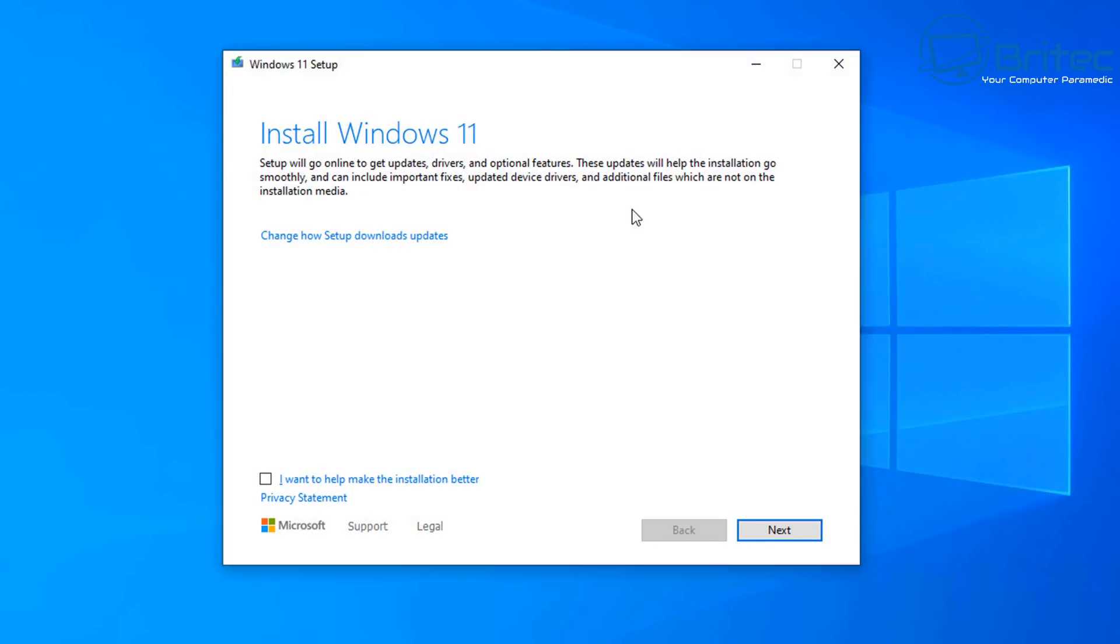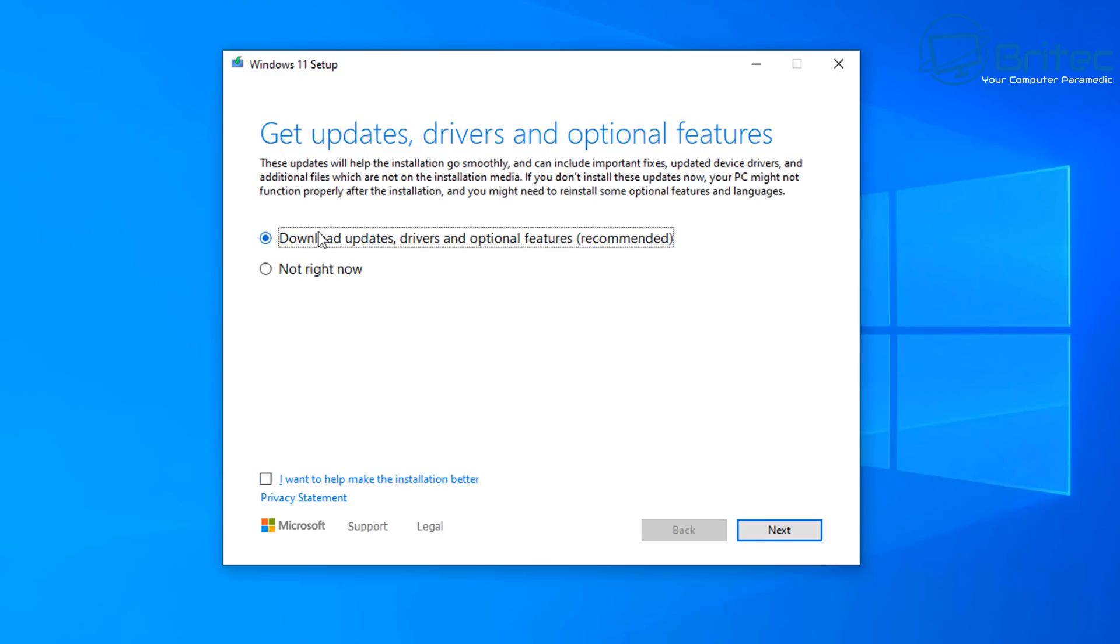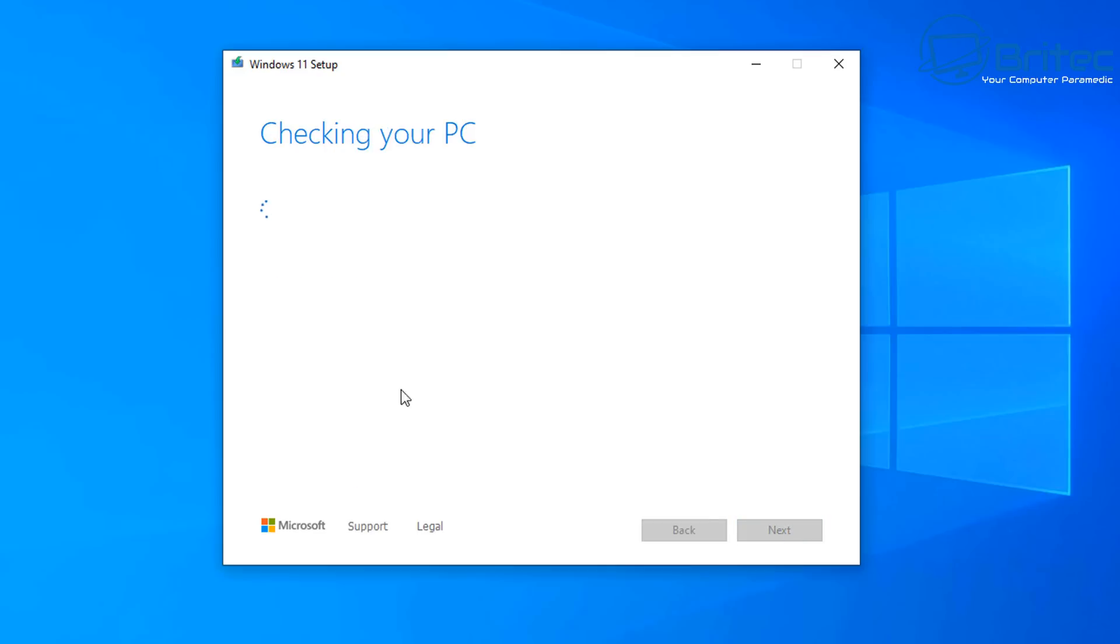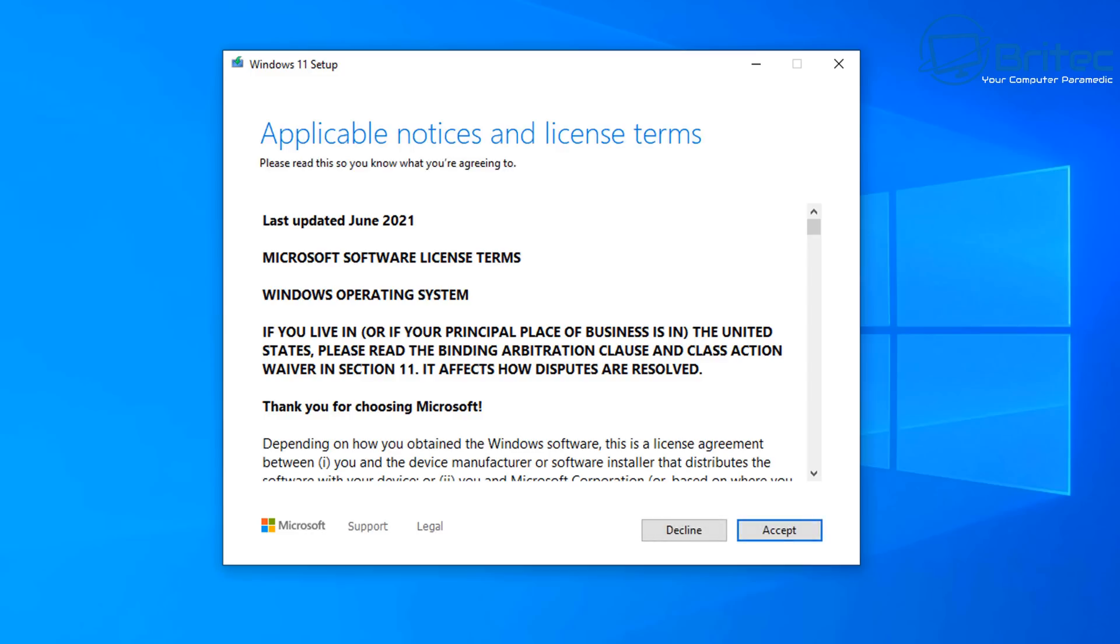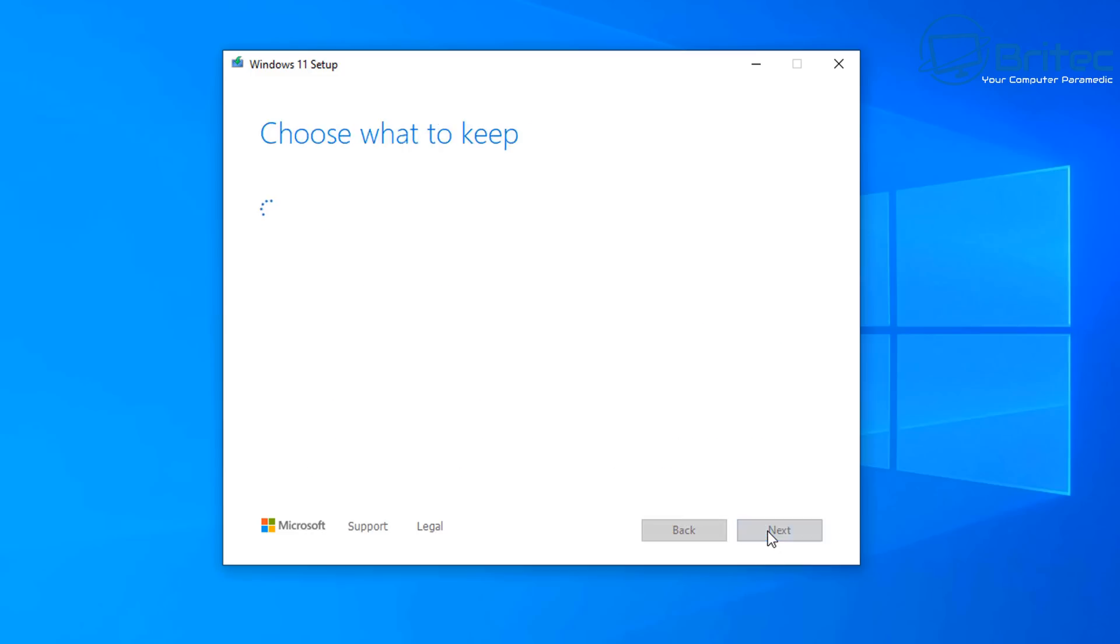We can double click on the setup file now and this will go ahead and start to upgrade this unsupported machine here and you can see install windows 11 and we want to change how the setup is downloading our drivers and stuff because we don't want to update windows during this process in case it removes any sort of keys that we've added in during the prepare upgrade process.